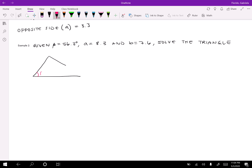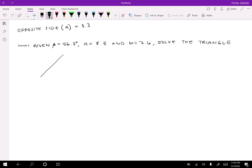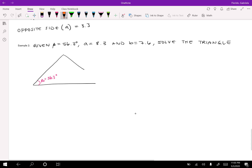We can see that b < a, so little b is less than little a. The next step is to find h, which will determine how many triangles we have. We use sine: sin(beta) = h/a, which gives sin(56.3°) = h/8.3.